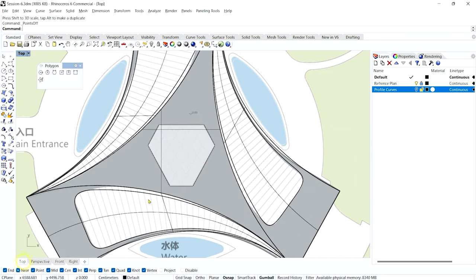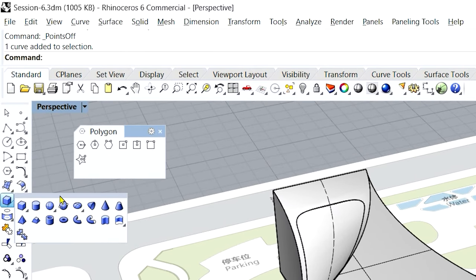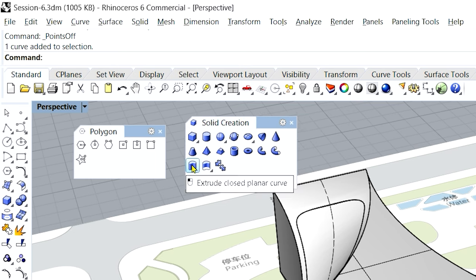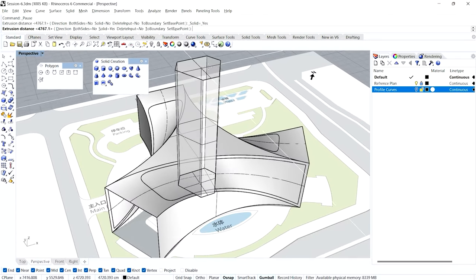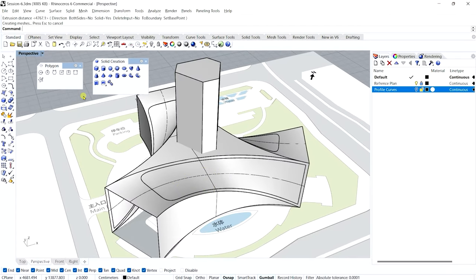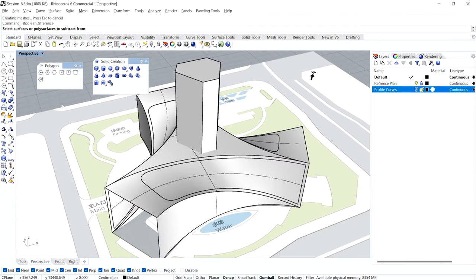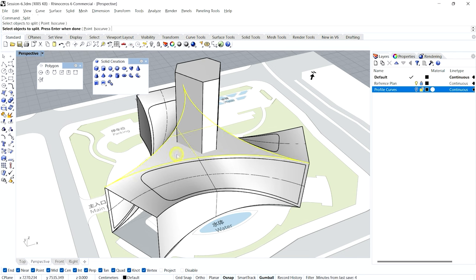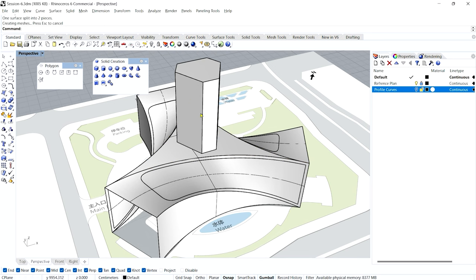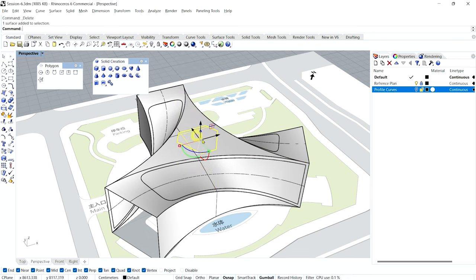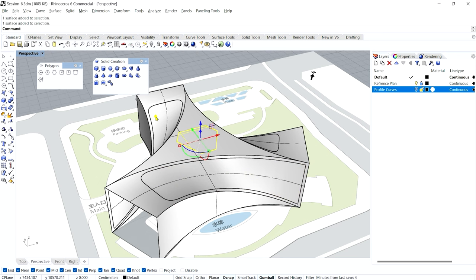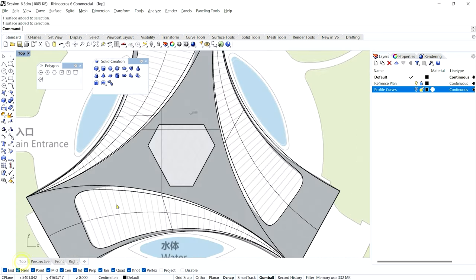We've easily matched the polygon. Turn off the control points using the right mouse button. The polygon is currently at ground level, so I'll select it, go to perspective, and from Solid Tools use 'Extrude Closed Planar Curve' to extrude it up. Then I'll use the Split command — select the top planar surface as the object to split, select the extruded polygon as the cutting object, and delete the remaining portion. I now have only the surface I want.